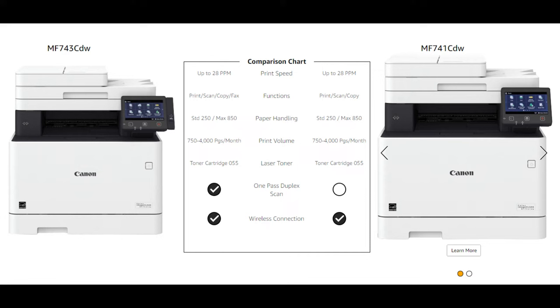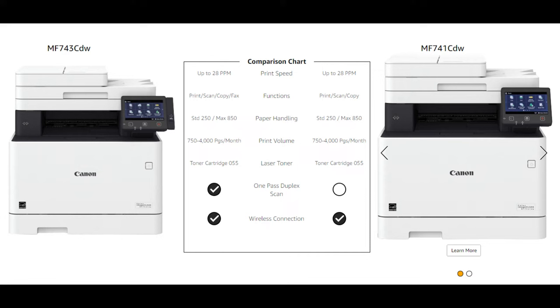Now, I was looking at the 741. The only difference between these two is this will do a one-pass duplex scan. Meaning if you're making copies or scanning, it will scan both sides automatically. 741 does not do that. It scans one. You just got to flip it over at the end. But, you know, if you've got a big job, it might be kind of a pain in the butt.